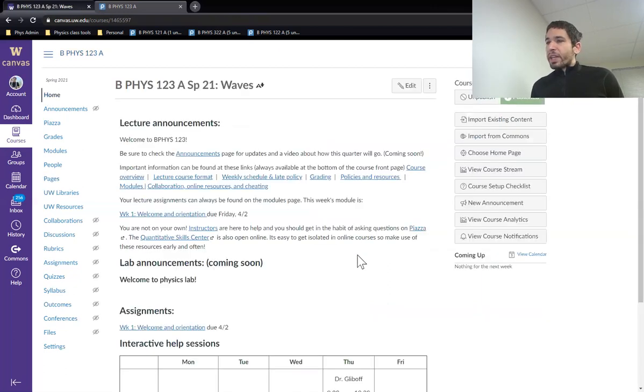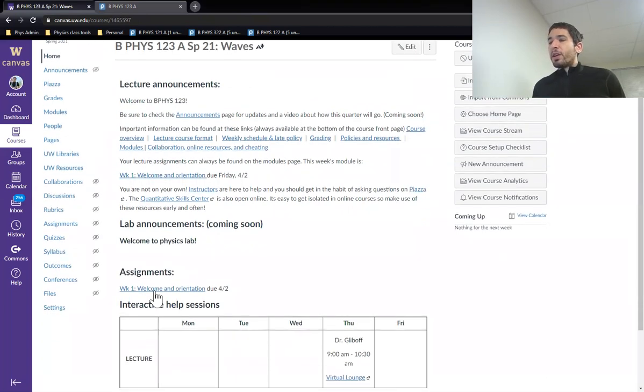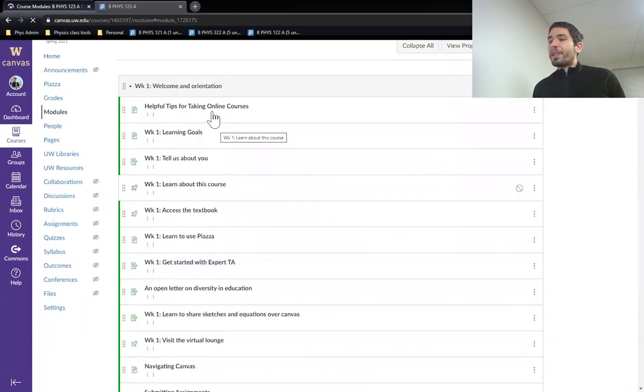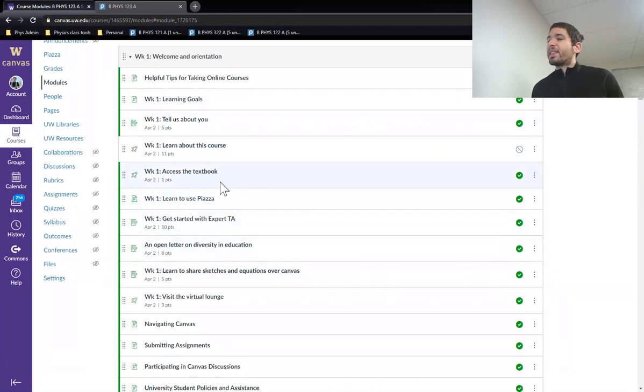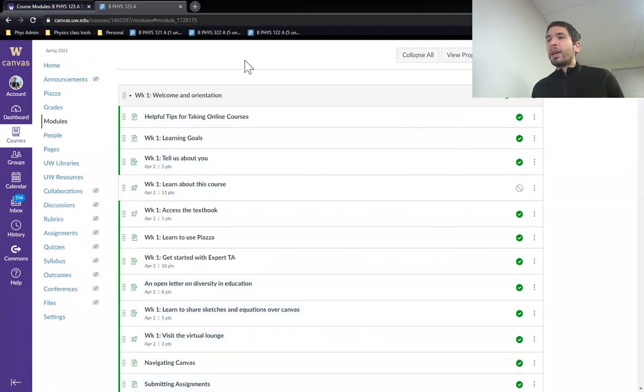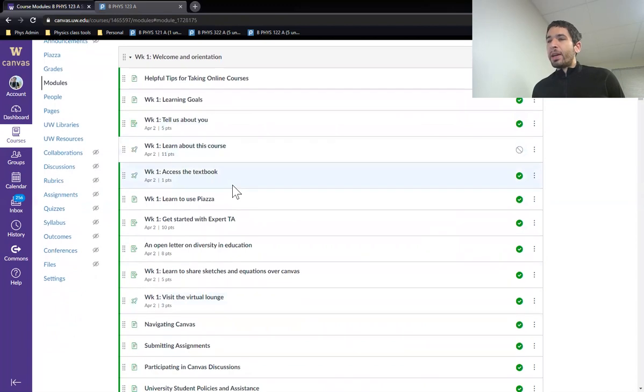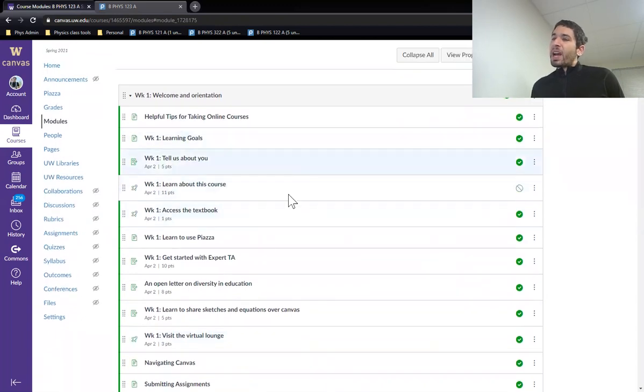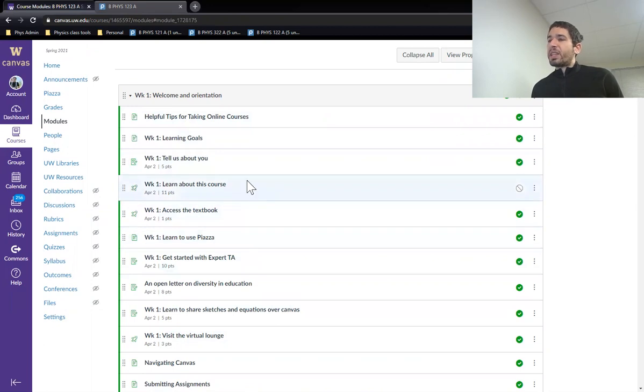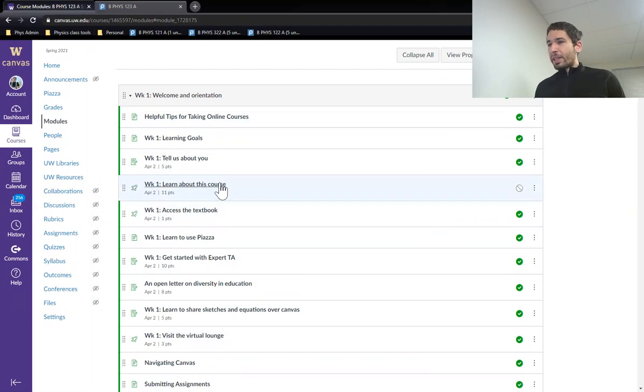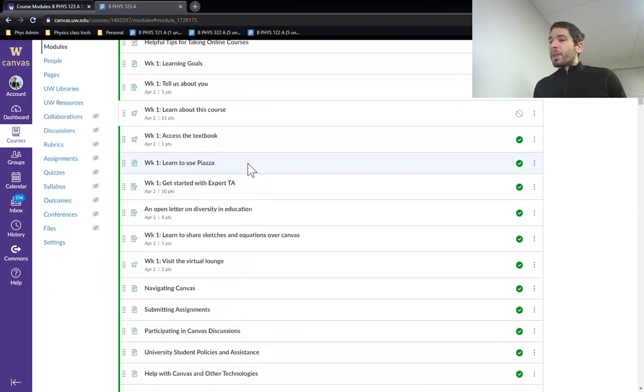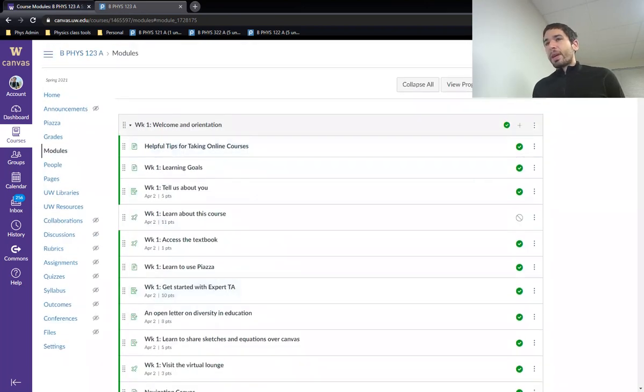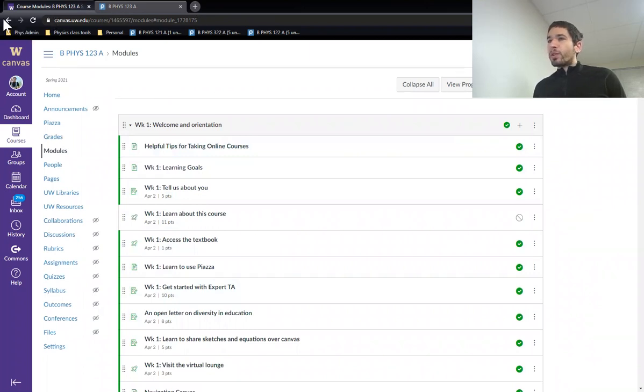So hopefully that is a pretty good introduction of the course. If you have questions, make sure you take a look at the week one assignments. The first week is all just assignments that help you practice how to use expert TA, how to use Piazza, how to get to the textbook, all this stuff. Post to Piazza if you have questions. I think that's all I need as an introduction. Looking forward to a good quarter and I will be in touch soon.